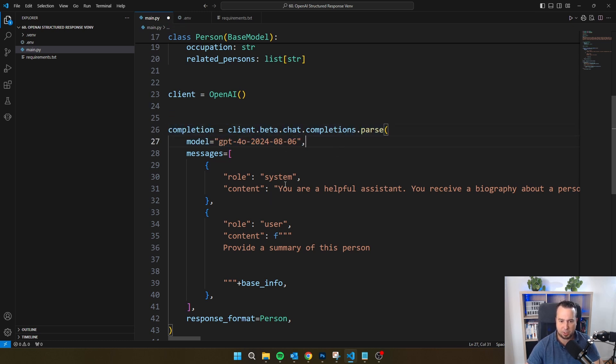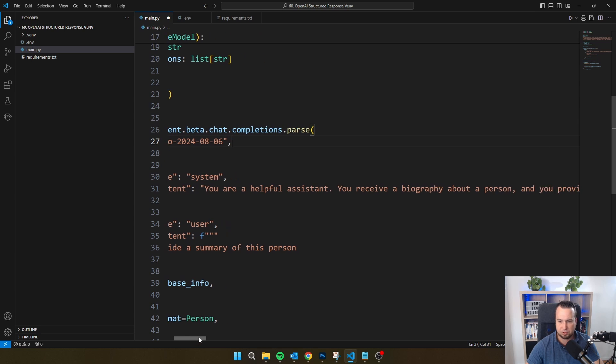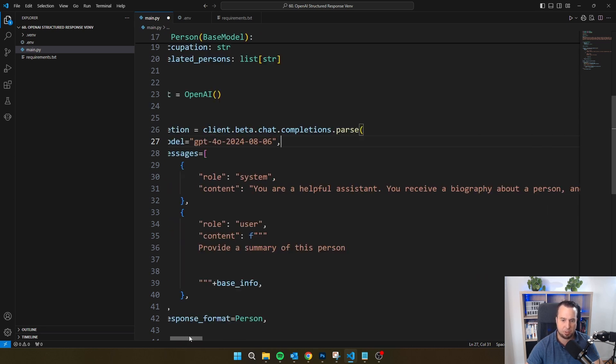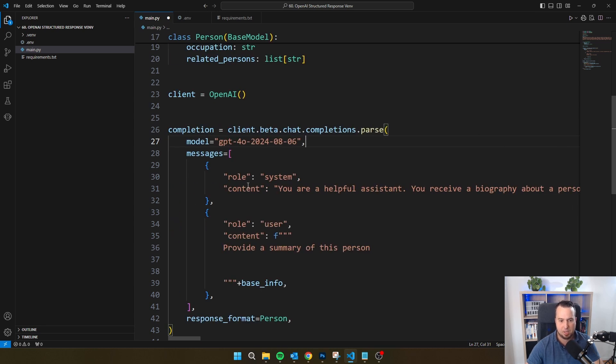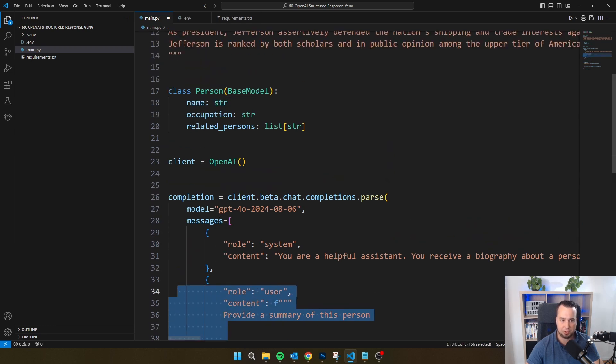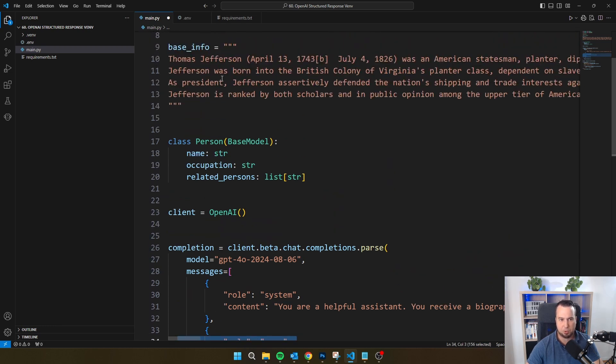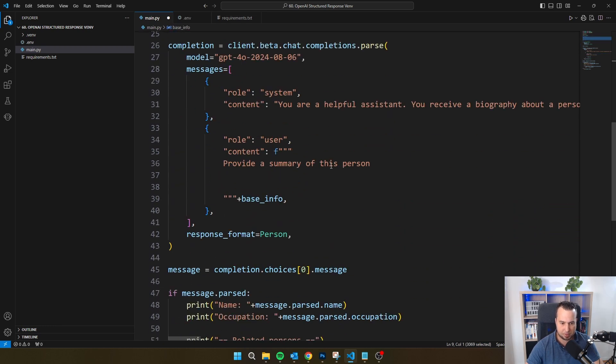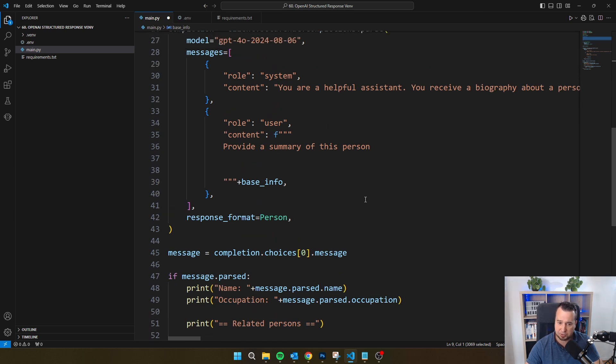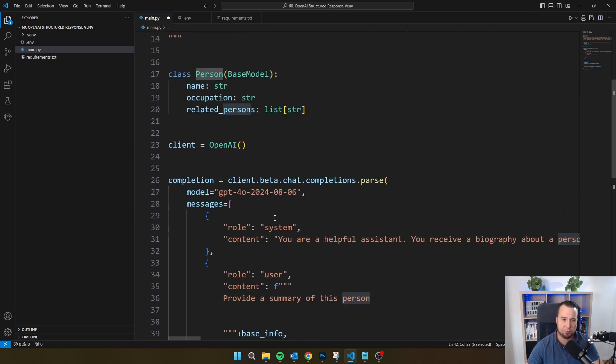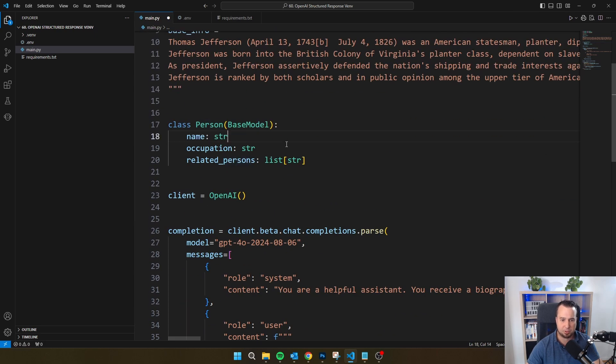Then what I'm saying here is you are a helpful assistant. You receive a biography about a person, provide a summary of this person. And then here I'm referring to the base information, which is coming from this variable. And then this is the really important part, because here I'm mentioning that the response format is person, and this person is referring to this Pydantic class.